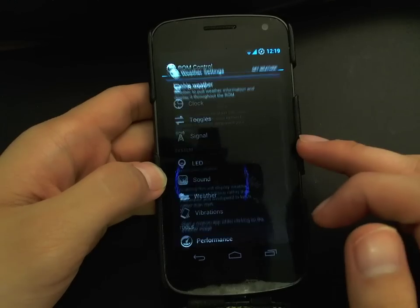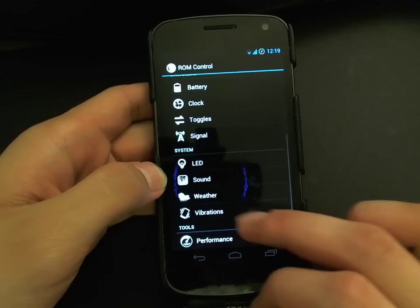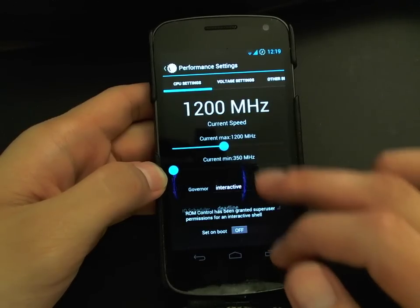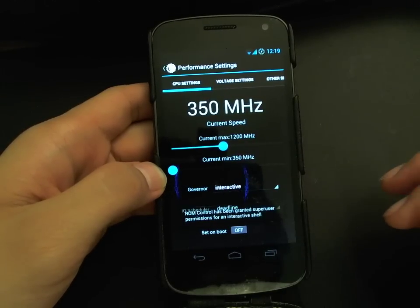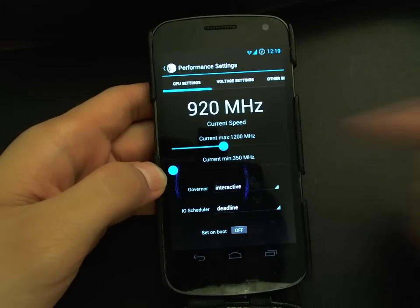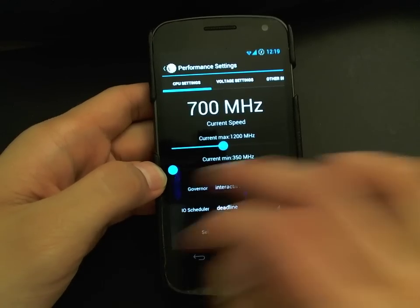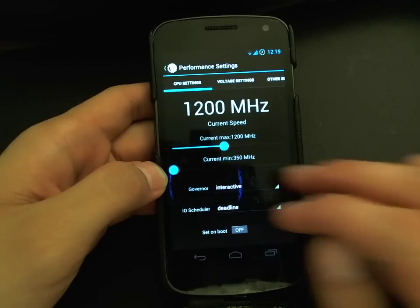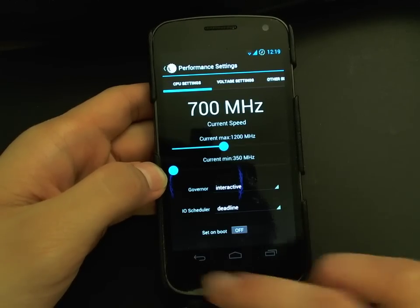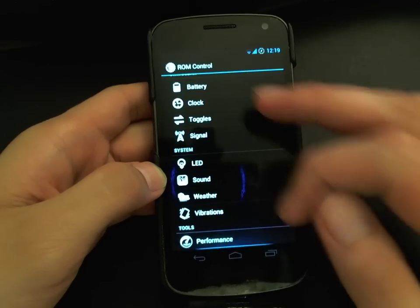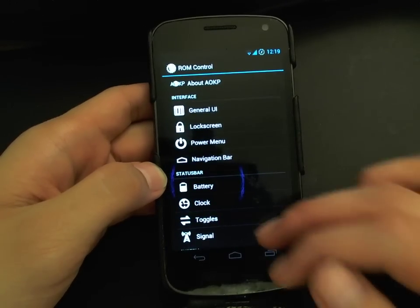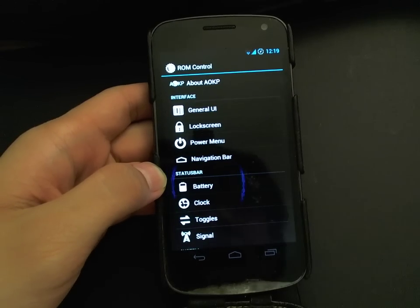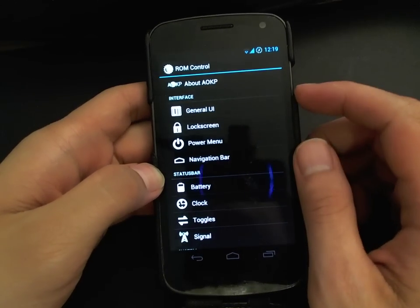There are also neat weather features, vibration settings, and of course performance options. You can overclock your processor and change voltage settings — everything you'd expect from a fully pimped-out ROM like AOKP. That was a quick tour of the features.